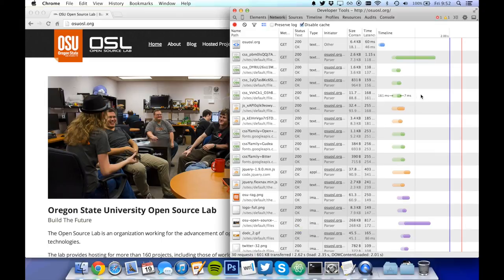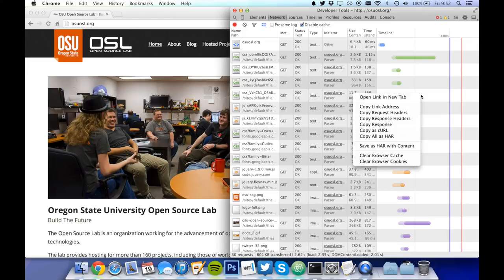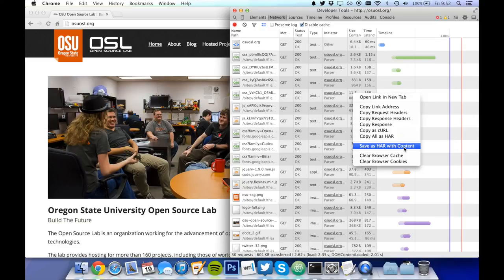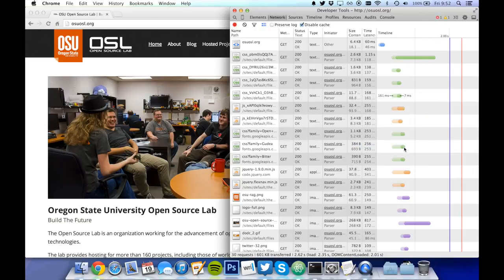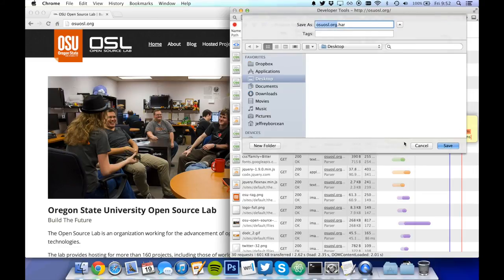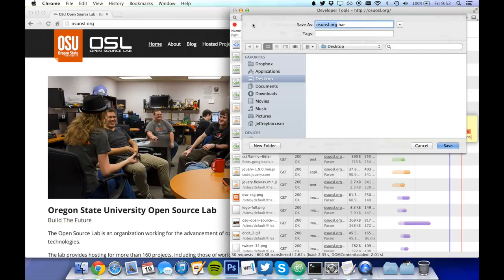You can send this information by right-clicking and selecting save as HAR with content. Give it a descriptive name, like osu-osl and the date. Then you can save it to your desktop.